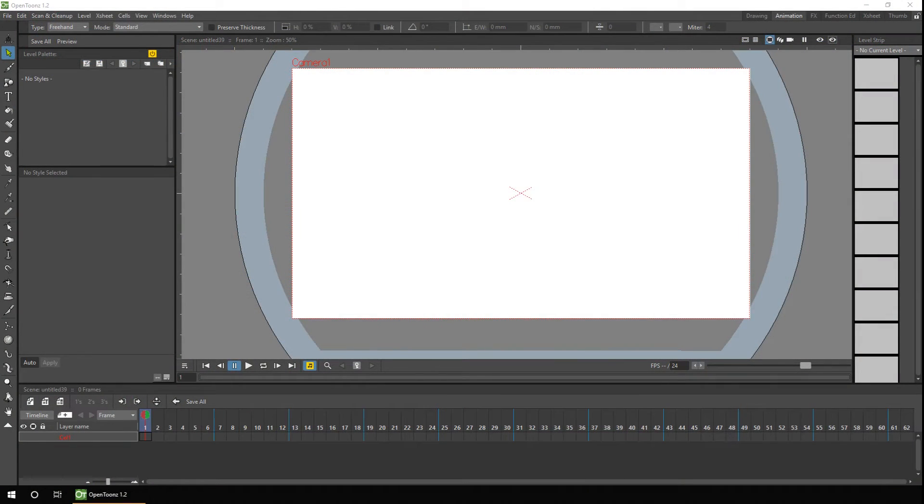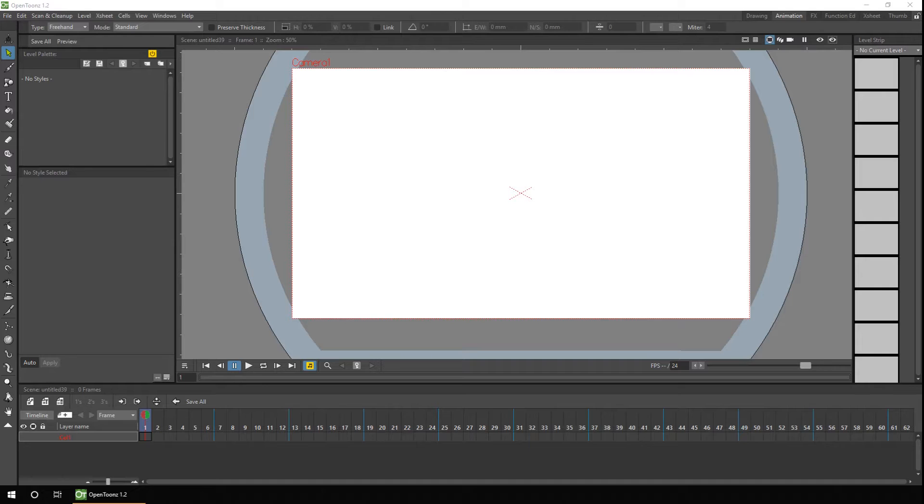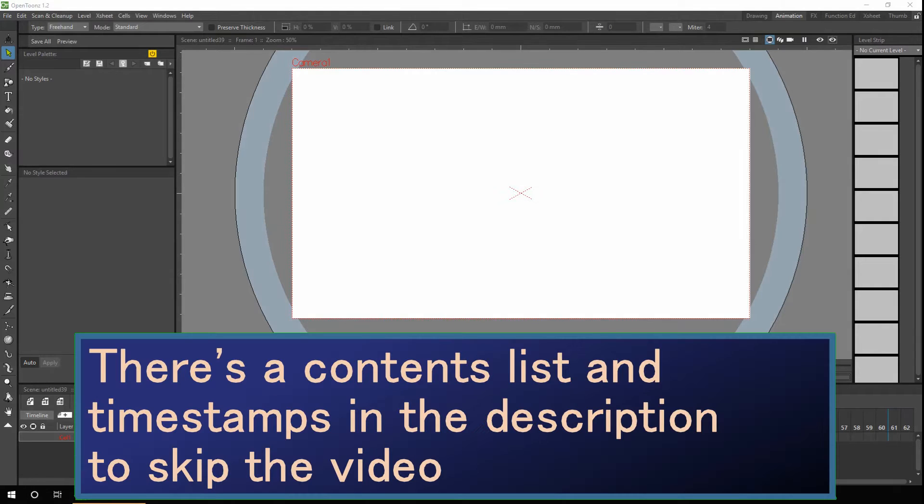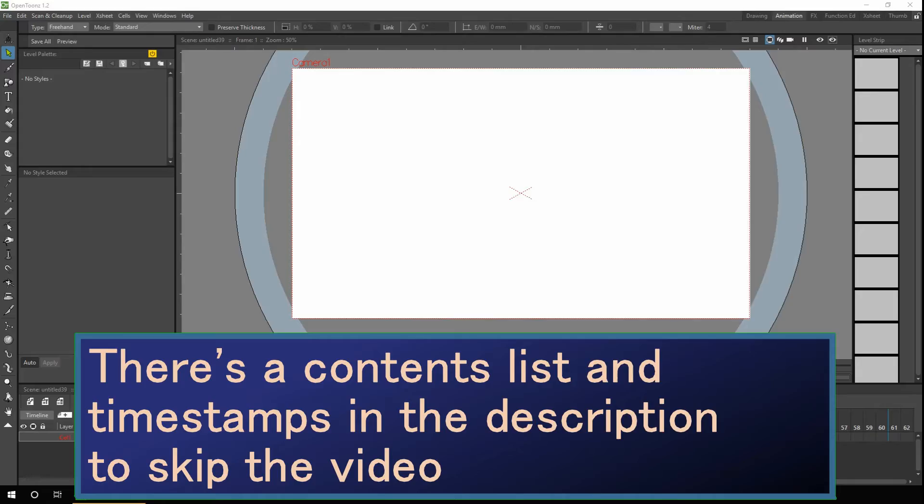Hello ladies and gents and welcome to today's video. If you're new here, my name's Darren and I make weekly tutorials for OpenToonz and the occasional animation. If that sounds like the kind of thing you're into, why not subscribe so you don't miss out?